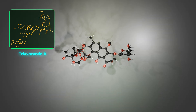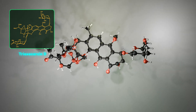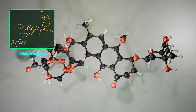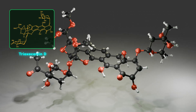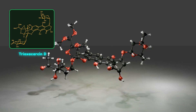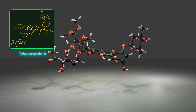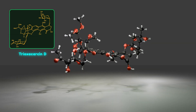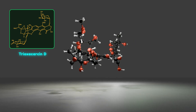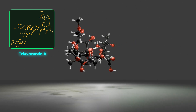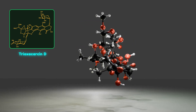Today, I want to break down the total synthesis of tyroxycarcin D. This molecule belongs to the tyroxycarcin family that shows interesting biological activity. Before synthesizing a target, we should understand what we are about to encounter. So let's analyze the structural details of tyroxycarcin D.